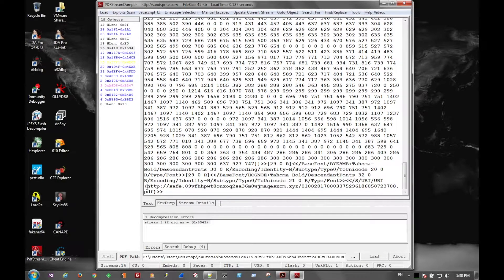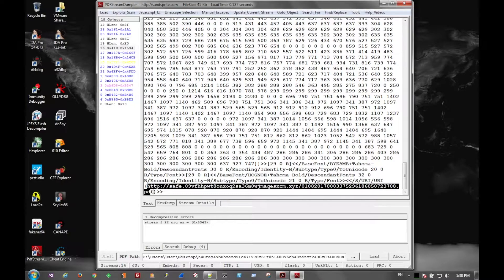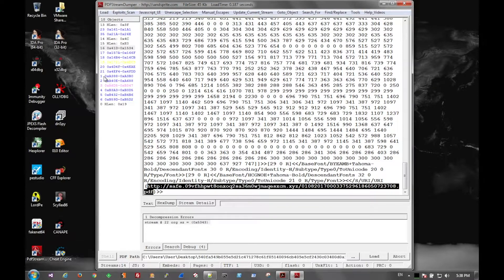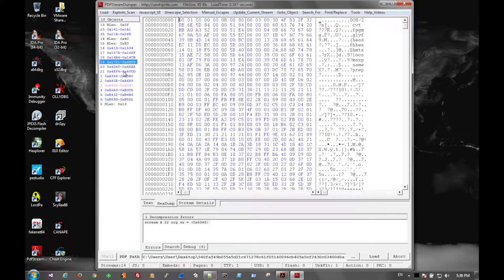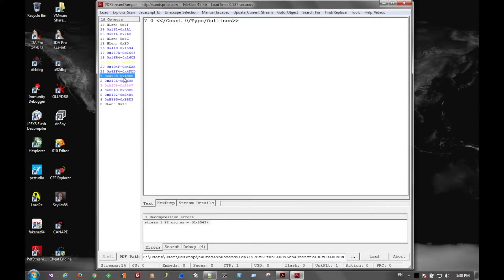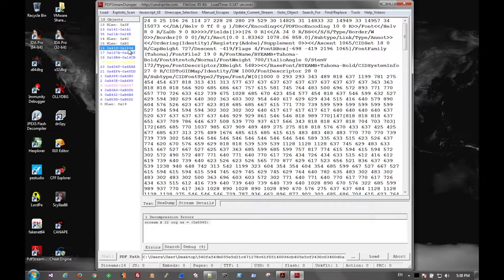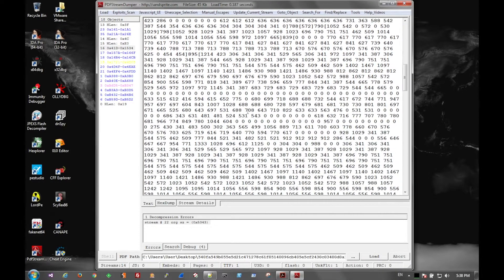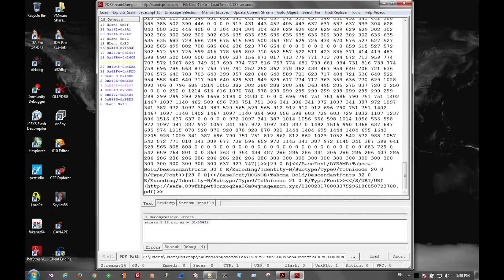Then we see a very odd URL, so we can copy that out. All the other sections don't really have much in them. Already looked through them, but you just want to look for odd things, especially URLs.